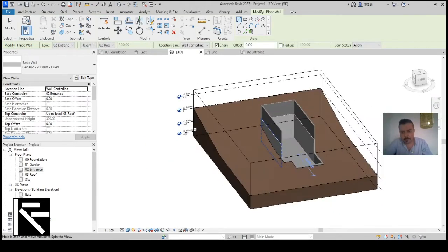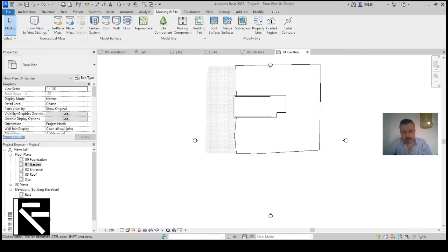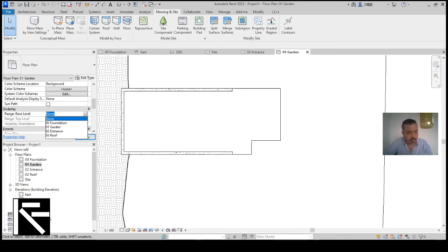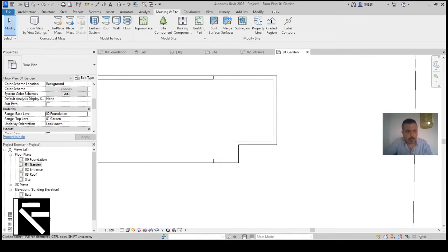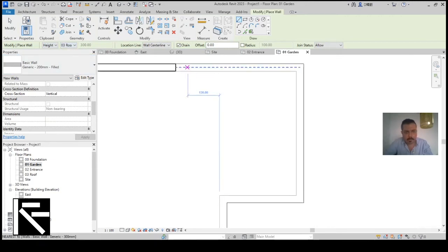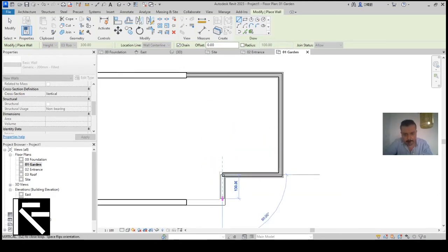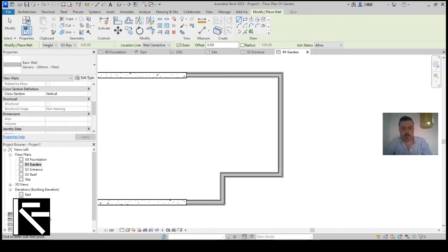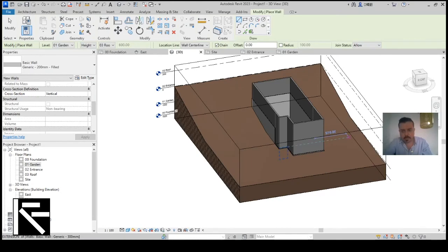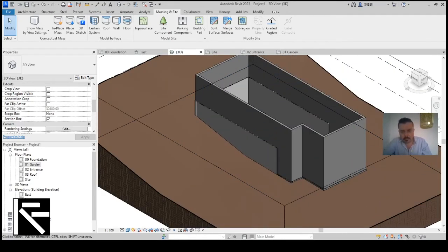Now I need to do the same for the Garden level. In Garden level I'll change the base range down to the Foundation so I can see what's happening below. I'll add a wall going from here up to the roof level, tracing this part and up here, then finish. You can see the wall thickness differences. Let's go back to 3D to check what we've built so far.